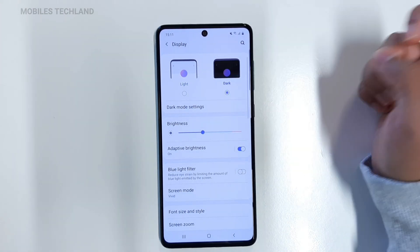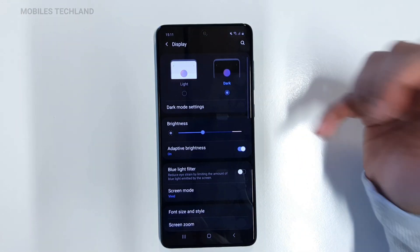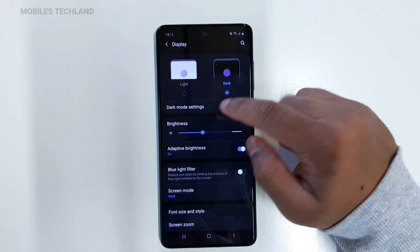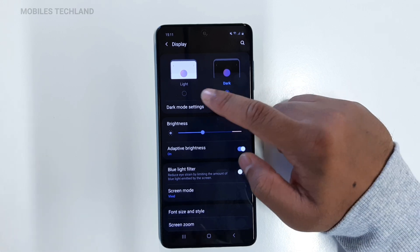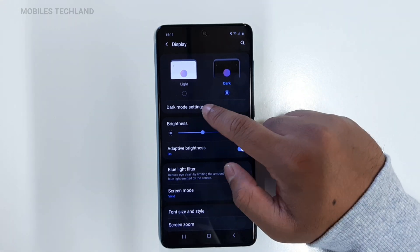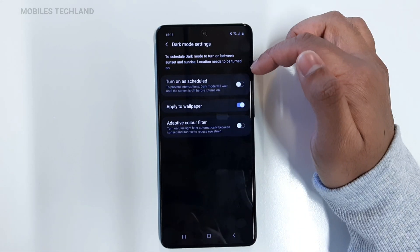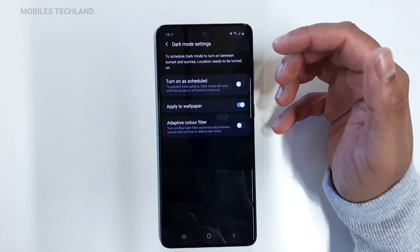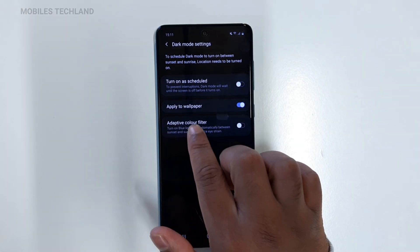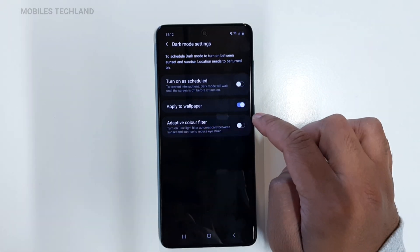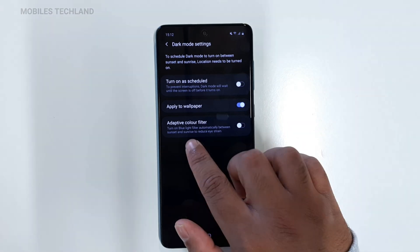If you click on Dark, this will turn on dark mode. If you want to customize your dark mode, click on Dark Mode Settings. From here you can customize as much as you want — you can also apply dark mode to your wallpaper, and your wallpaper will become dark.